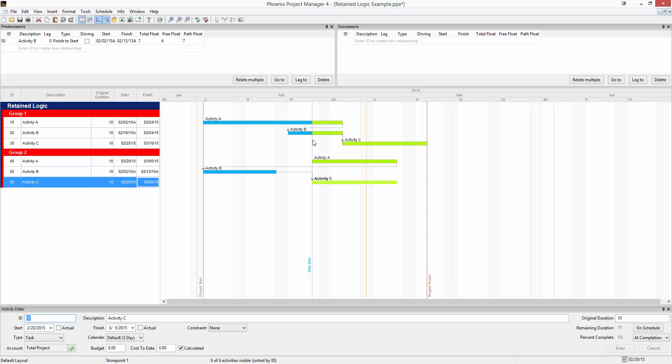You can see activity C is now starting not after activity A, but back here at the data date, as early as it can. And same in the example of group one, activity B is no longer waiting for activity A to finish. It's all just getting done as soon as possible.